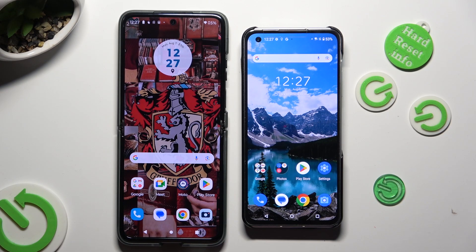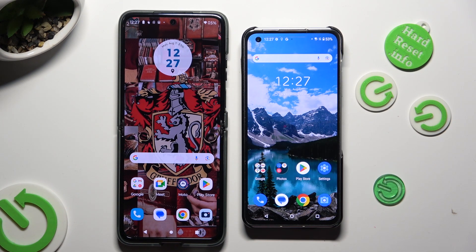Hi! Today I would like to show you how you can transfer files from an Android device to Asus Zenfone 10.